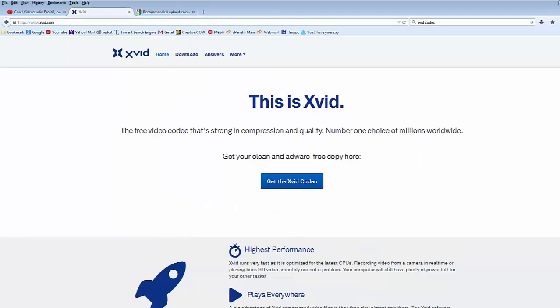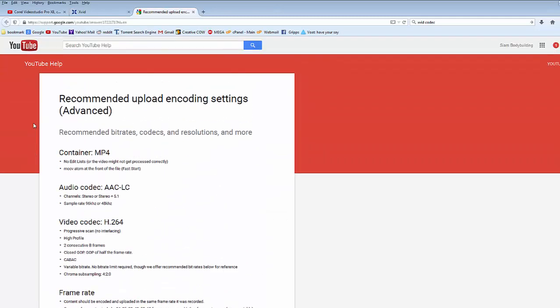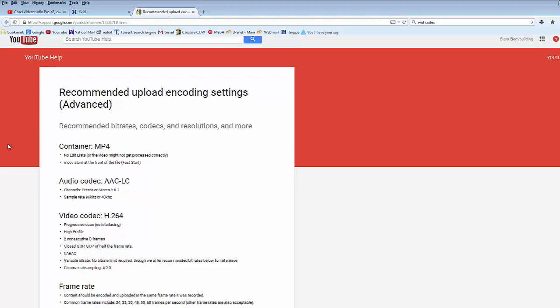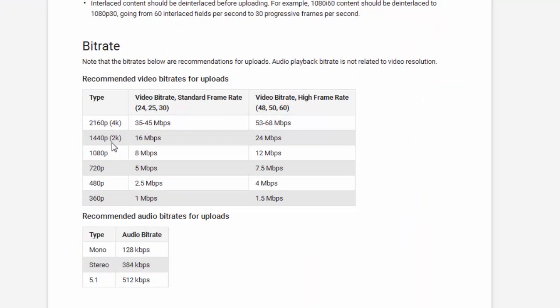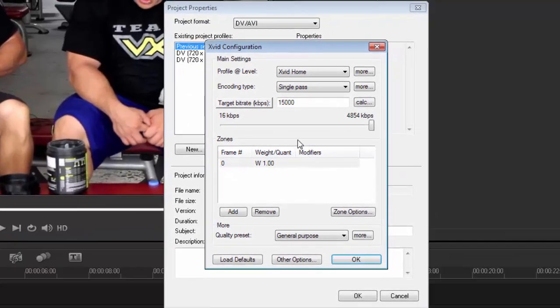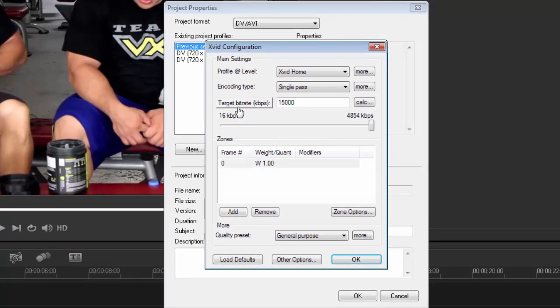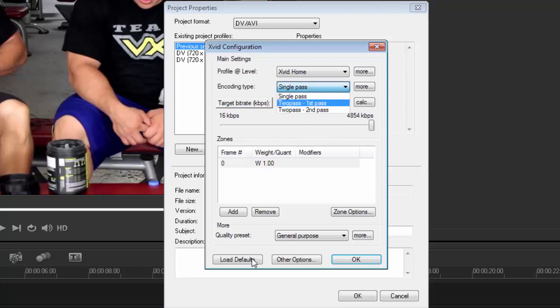For those who want to be a little bit more daring, go into Configure. I'll show you something else. If I go into the recommended uploading and encoding settings from YouTube, you'll see they recommend for 4K and 2K, 56 megabytes. I'm so used to KBPS that I call everything 53,000 or 68,000. 1080 here is 12,000 or 12 megabytes. That is the recommended bit rate we need to set up.